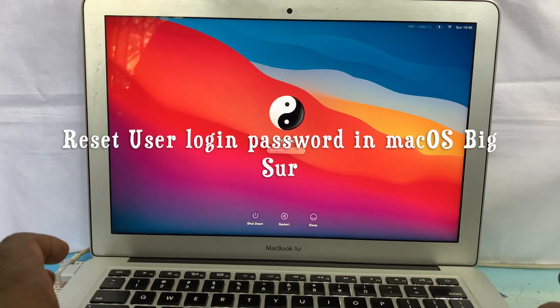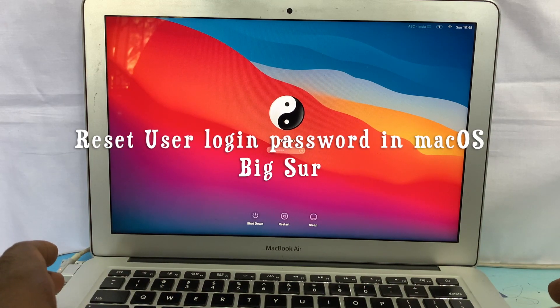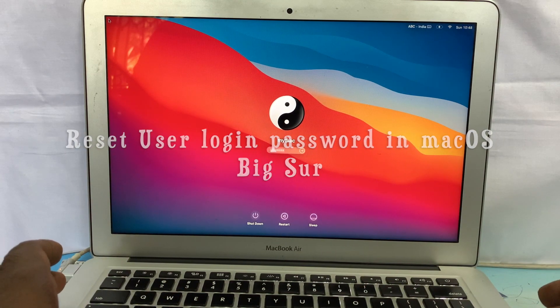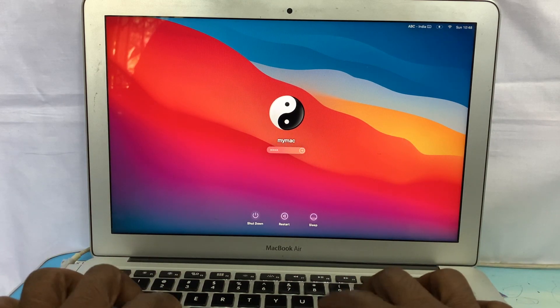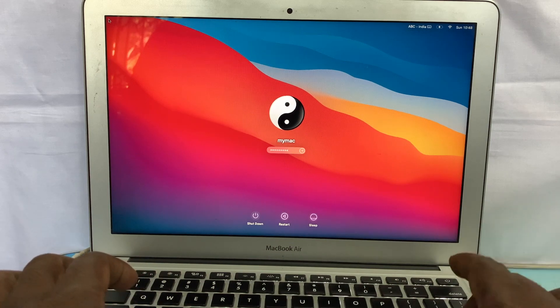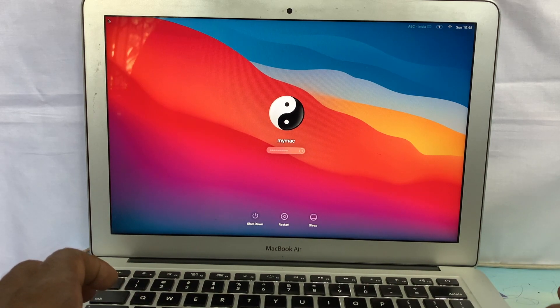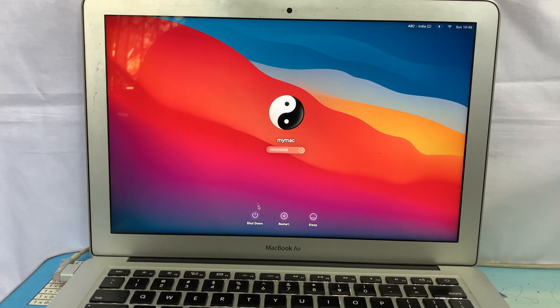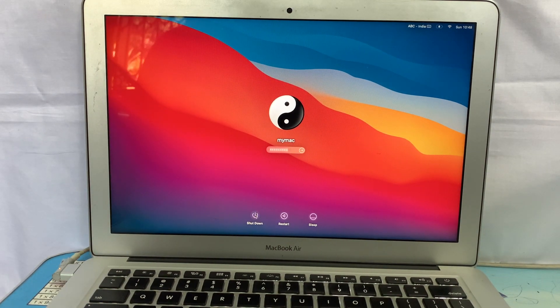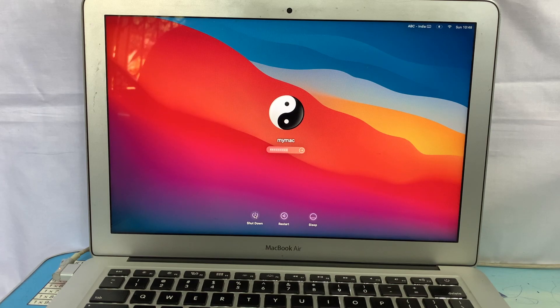I am surprised that user password can be reset easily in macOS Big Sur. Let's see. Turn off your Mac.